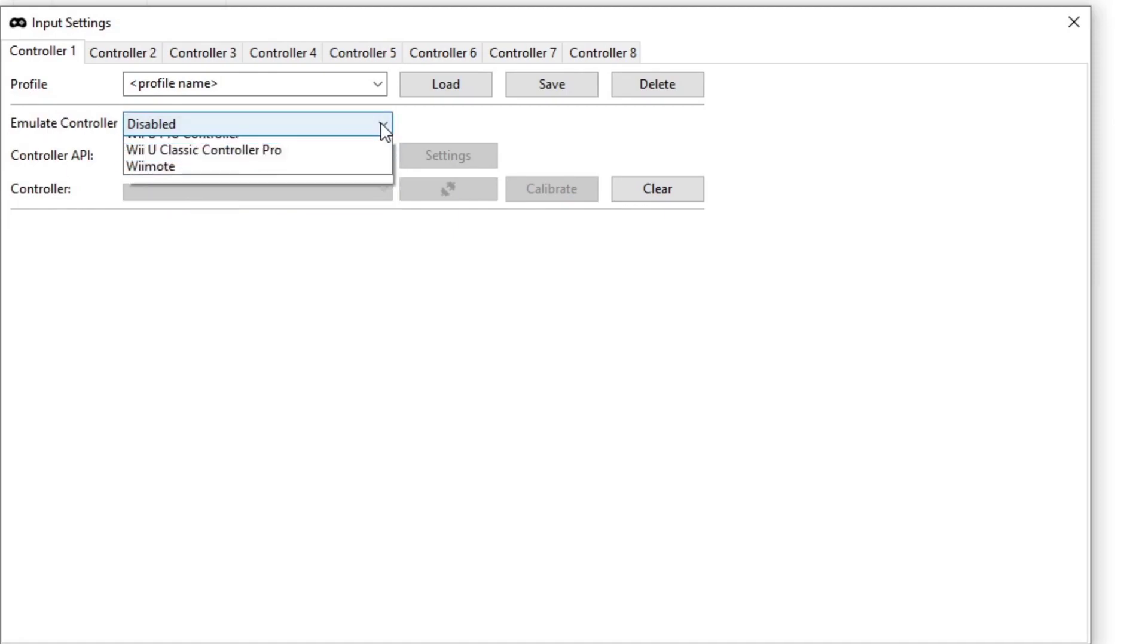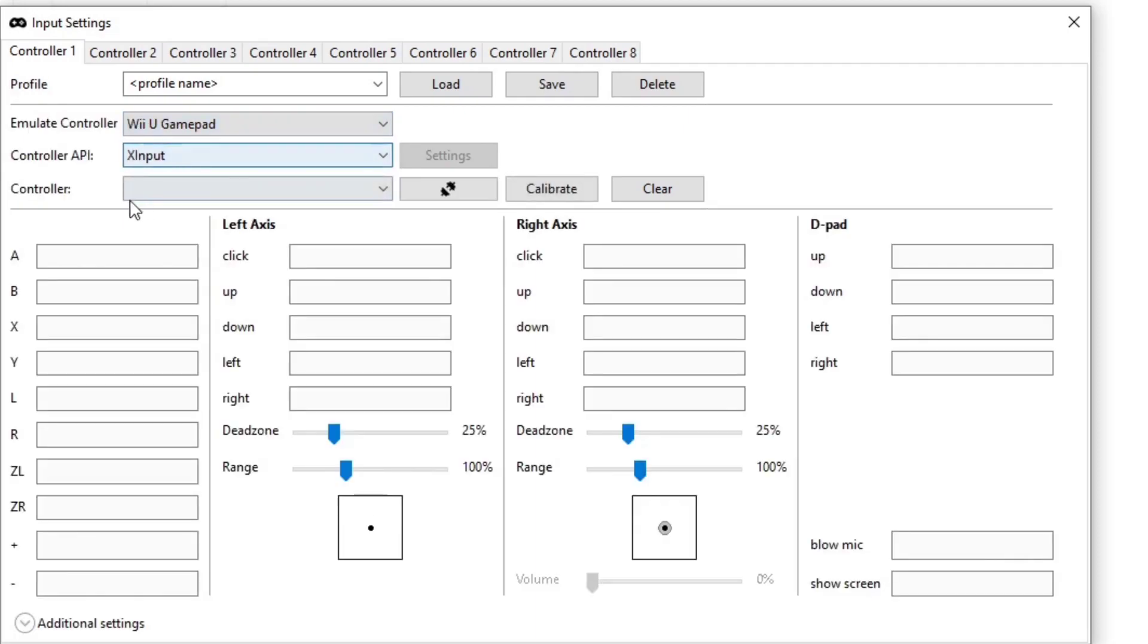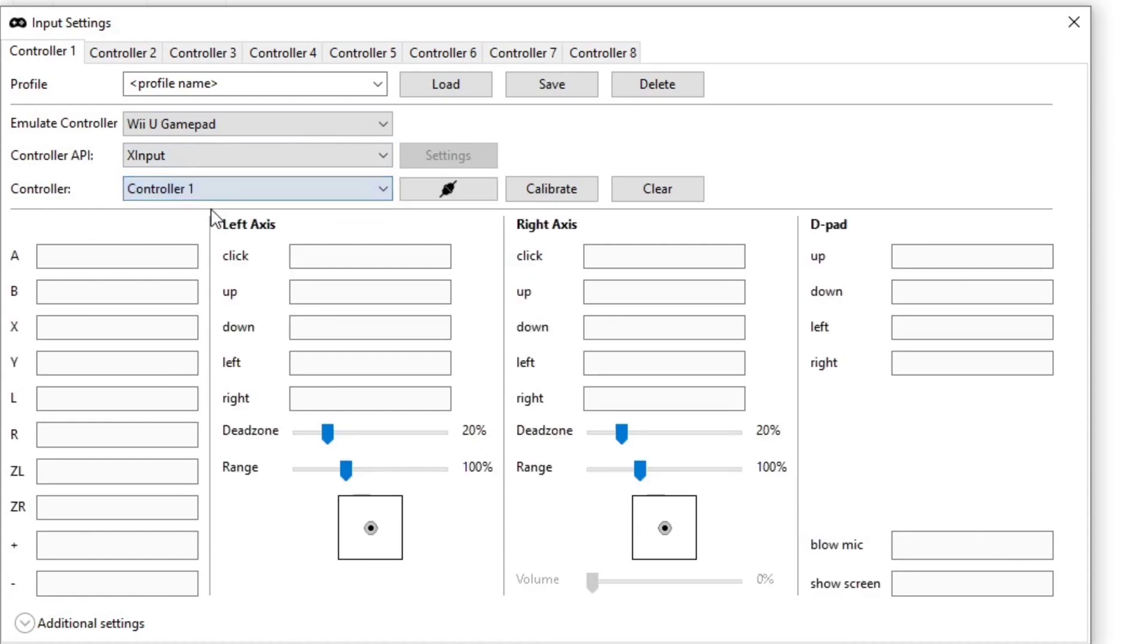Emulate controller. The Wii U required you to use a game pad to start your games. So you want to make sure your first controller is set on Wii U game pad. Under controller, make sure that's controller one.